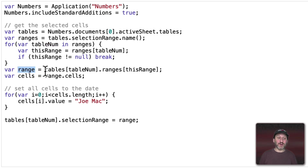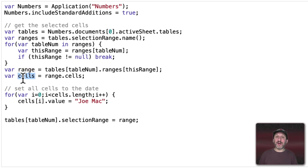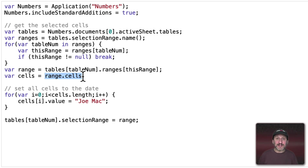Now we know the range and the table number containing that range. So we can get the real range by looking at the table with the selection and getting the range for it — we're essentially storing the selection. If it's Table 2, B4 to C6, we've now put that range in a variable. Now we can get the cells from that range. If there are six cells in that range we now have a little array with those six cells. In many cases you'll just have one cell selected, so the range would be something like B2:B2.